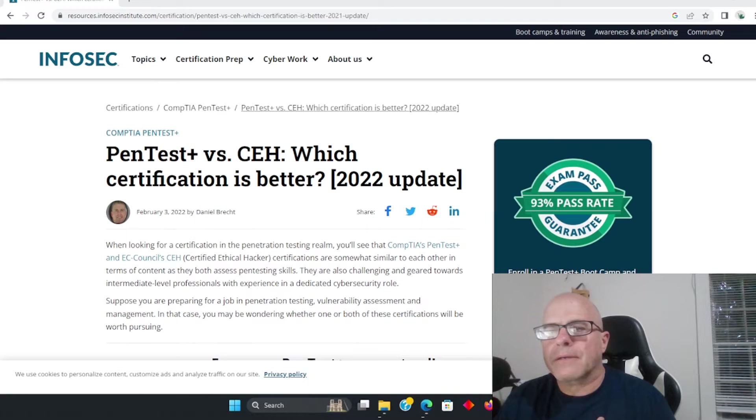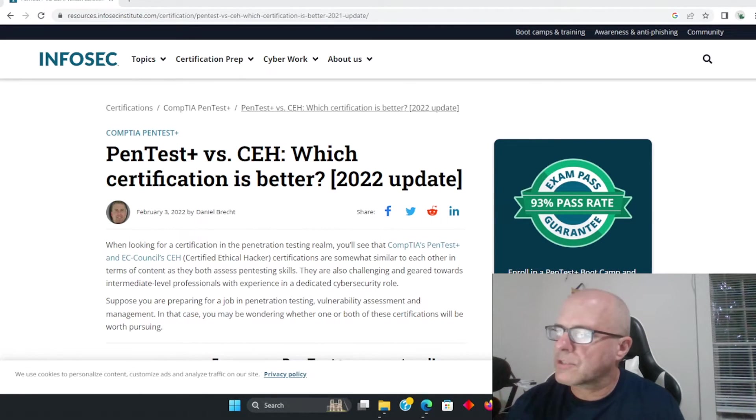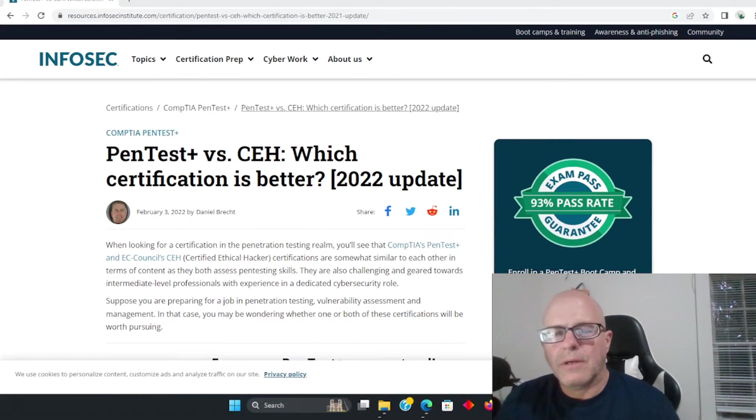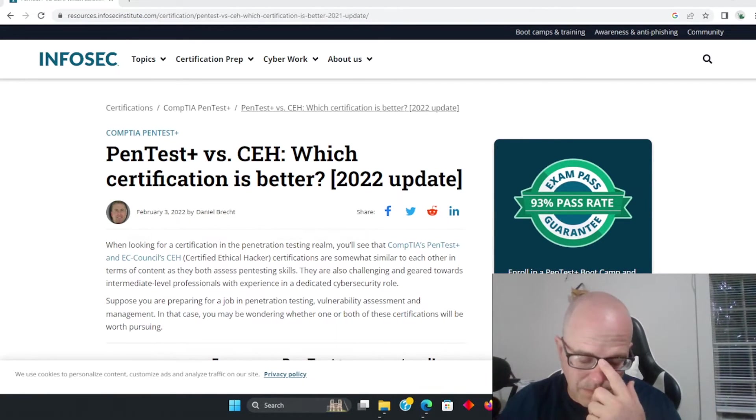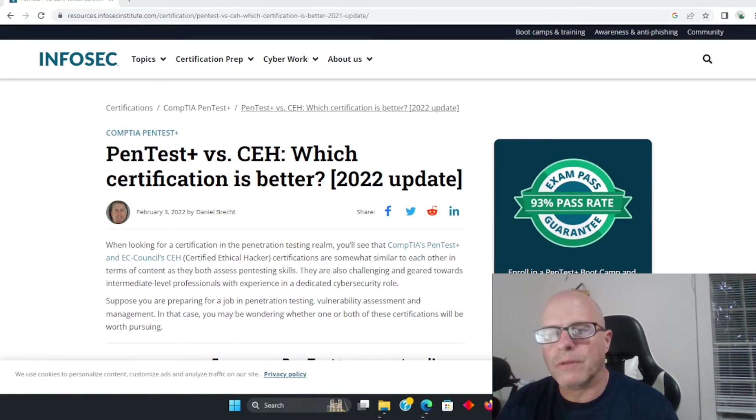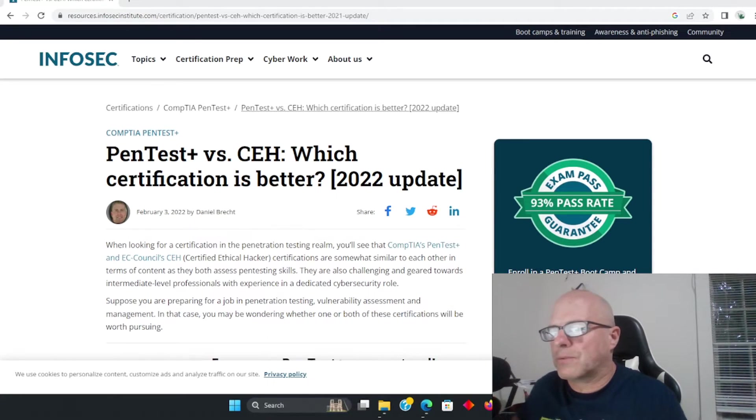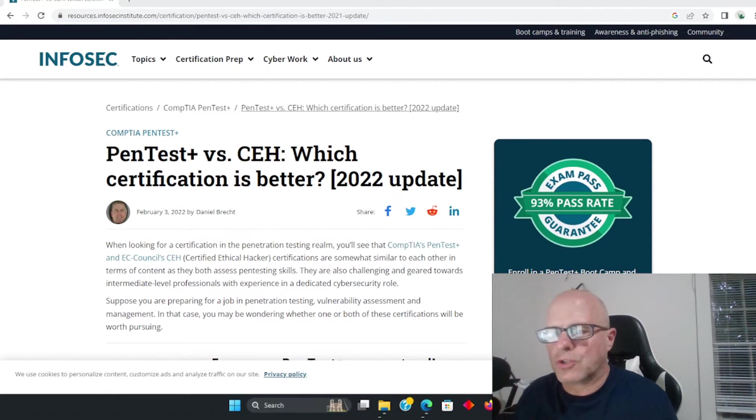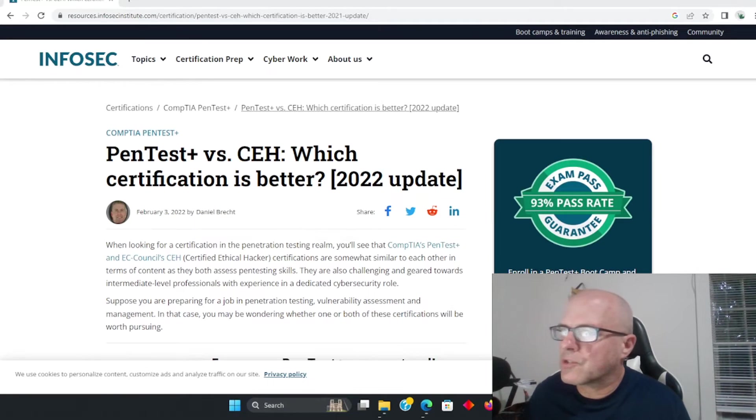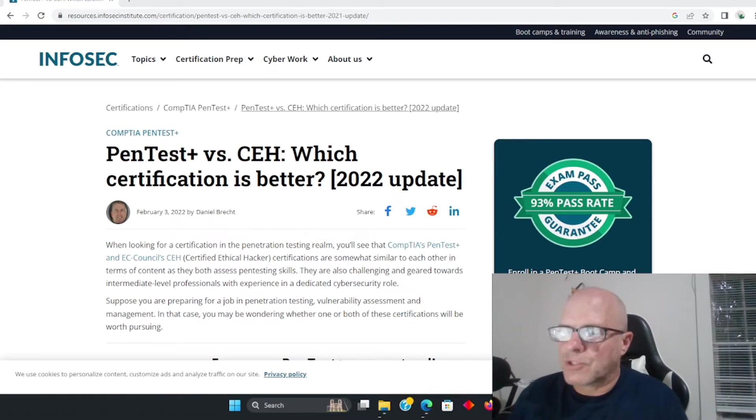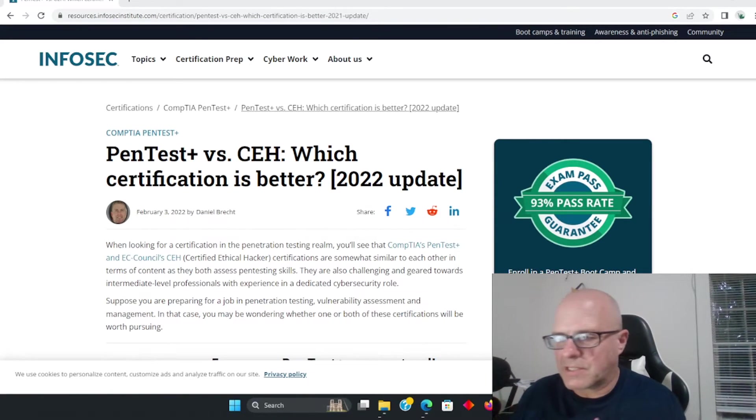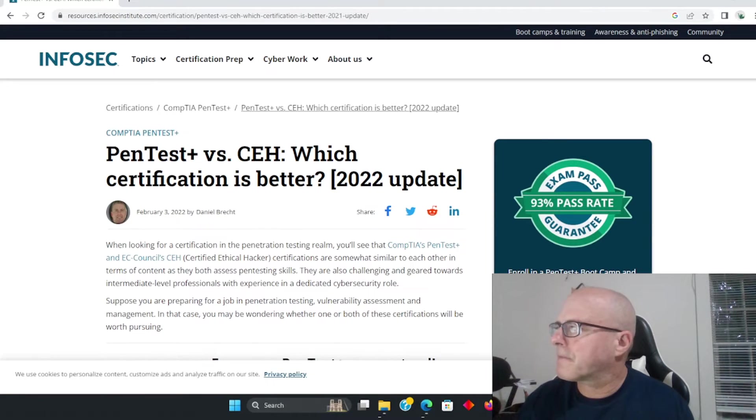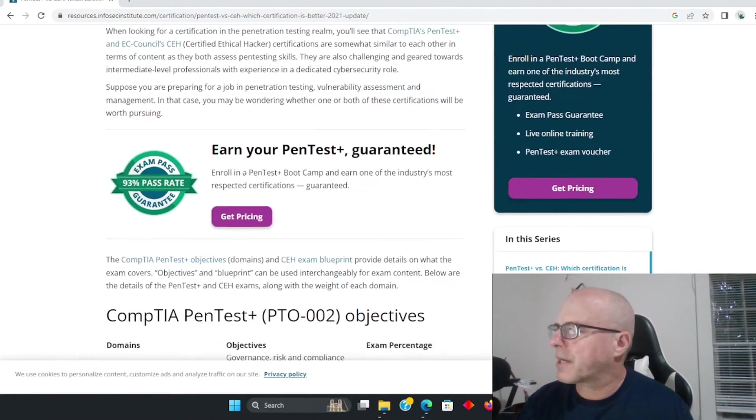Why did I get the PenTest Plus and the CEH Certified Ethical Hacker? Well, I felt that the latest versions were well worth it, very well rounded, and I just feel not only to have on your resumes but really just to learn, to further your own knowledge, is really really important. So I'm just going to be comparing the two.